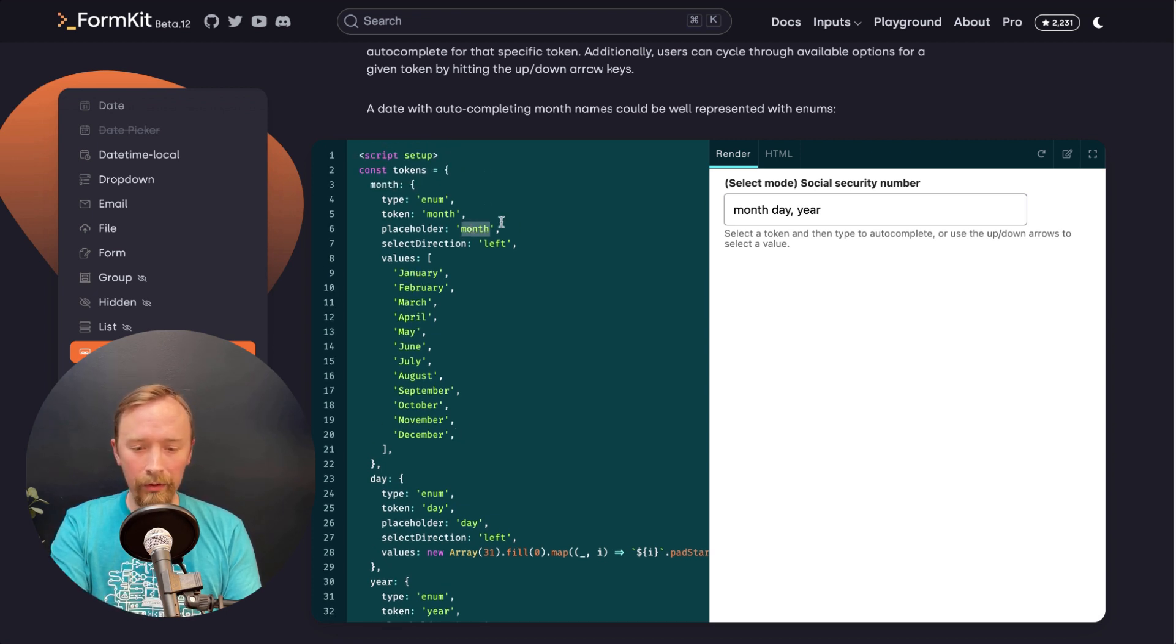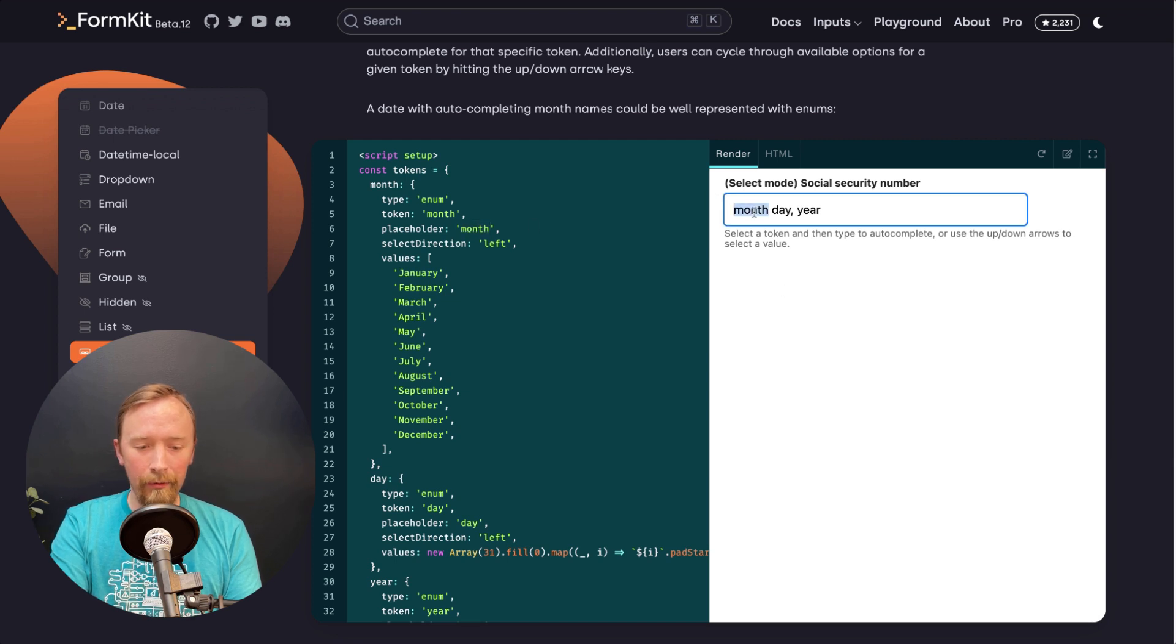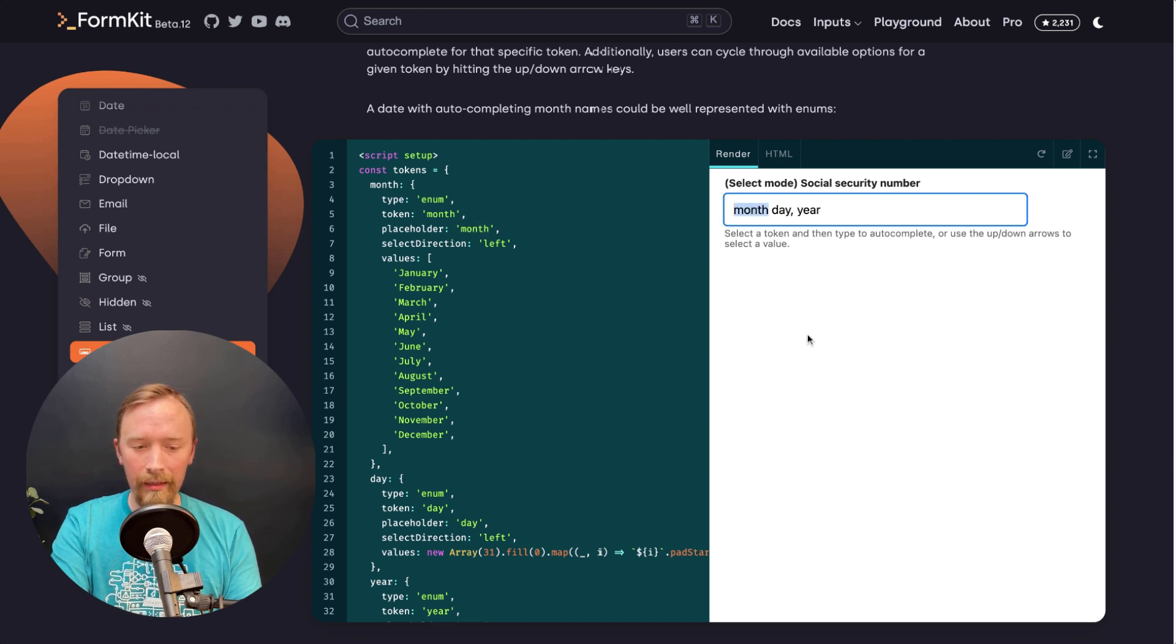So here, the placeholder for this is month. And as you can see, I get month. And when I click on it, it's select mode. So it selects that month and I can move forward or backwards here.